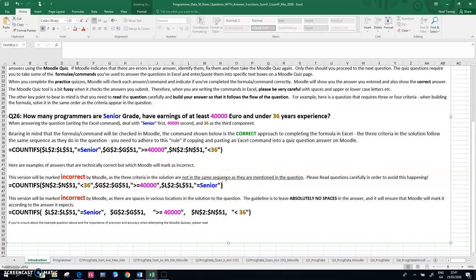So the two things to follow is, follow the order of the words in the question when you're devising the solution. Be very careful with leaving spaces. And as I mentioned a couple of minutes ago, in an earlier part of the clip,